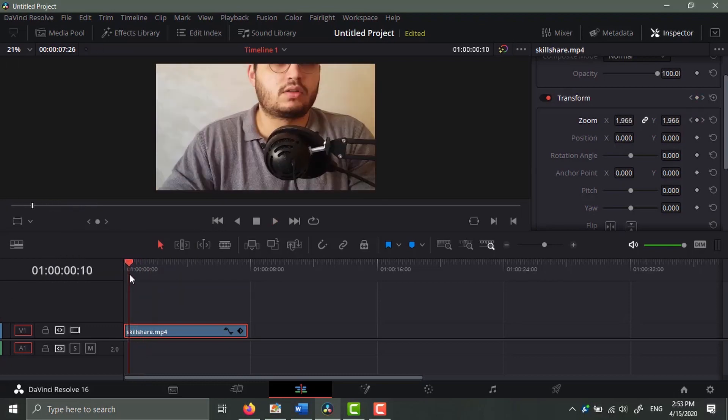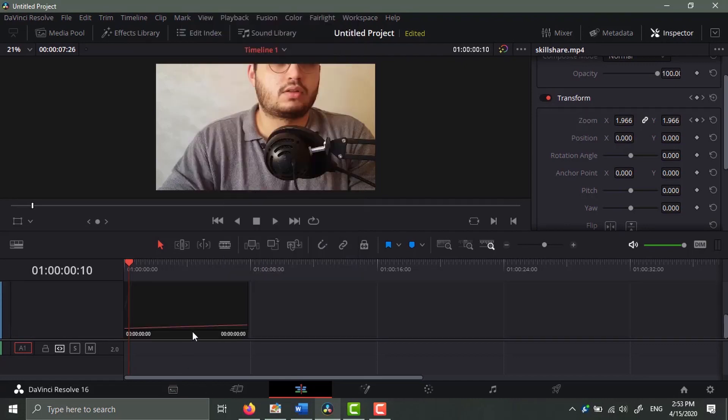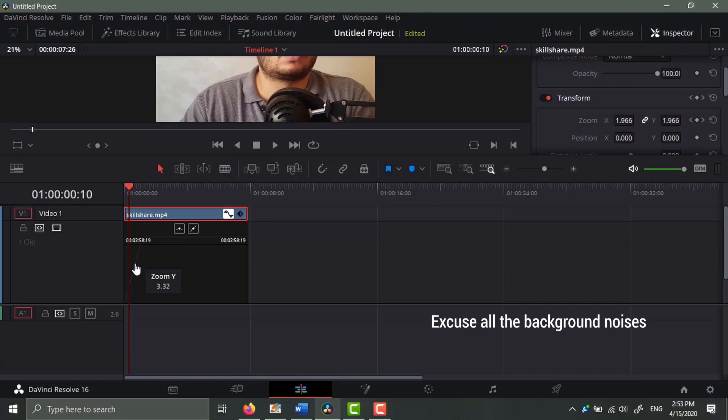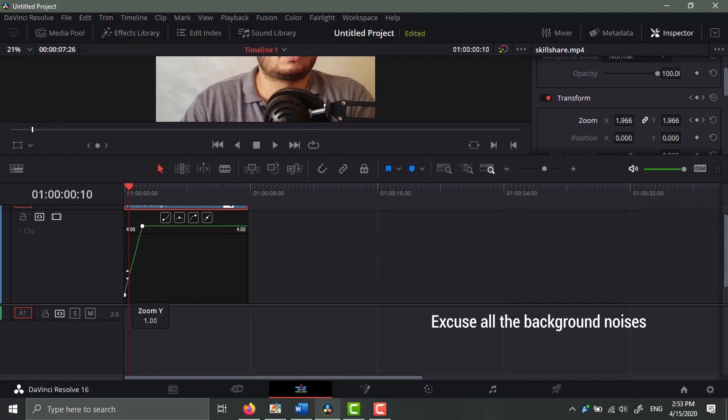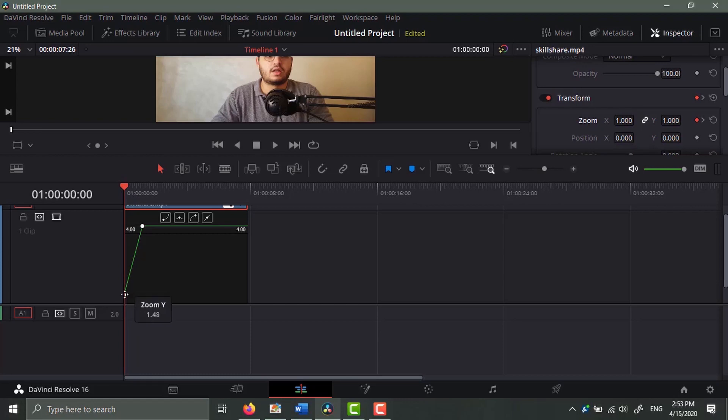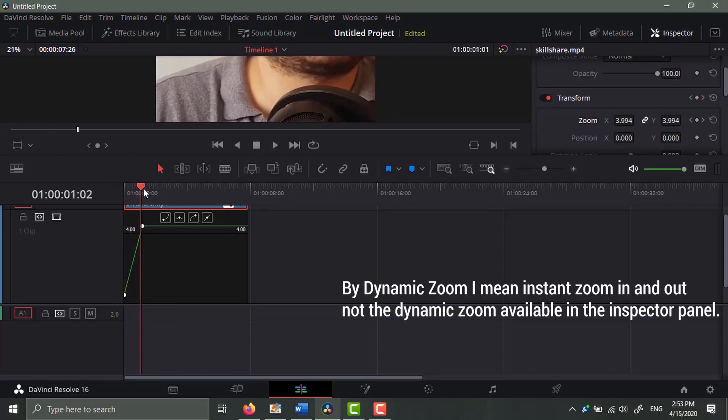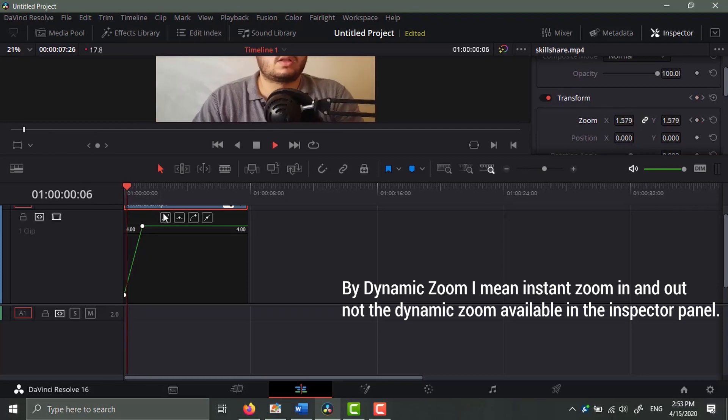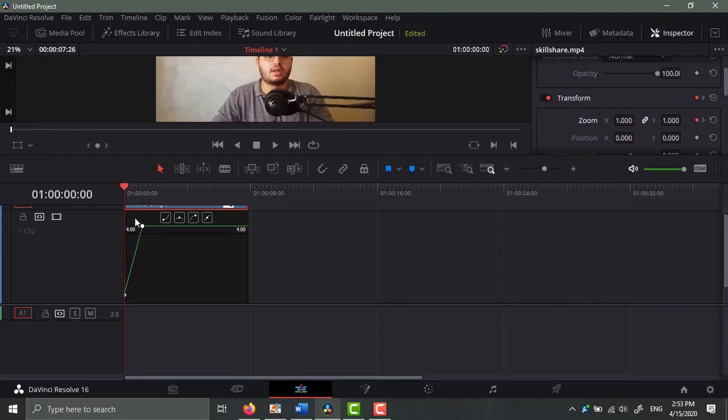So the next tricky part is that you have to right-click on your clip and go to retime curve. With retime curve, click on this line and you're gonna find these two dots. So this is the initial zoom and the zoom in that we did. To make it dynamic, we just have to click on these points.